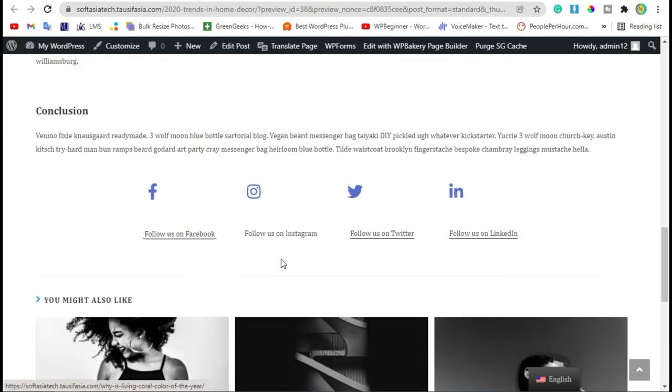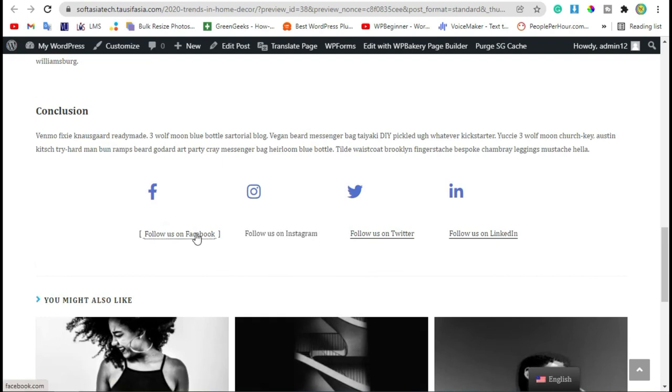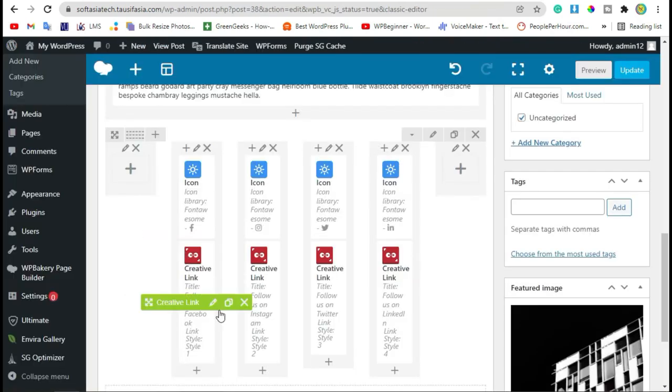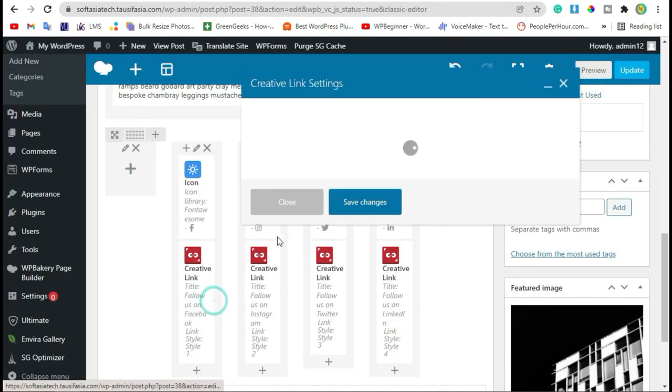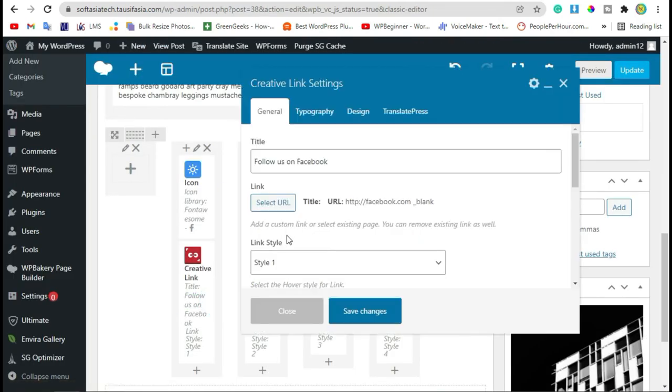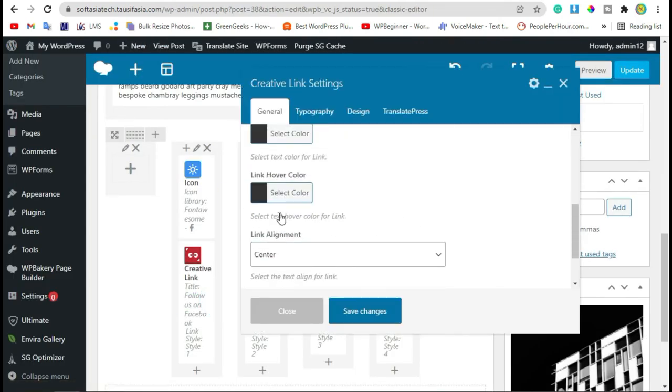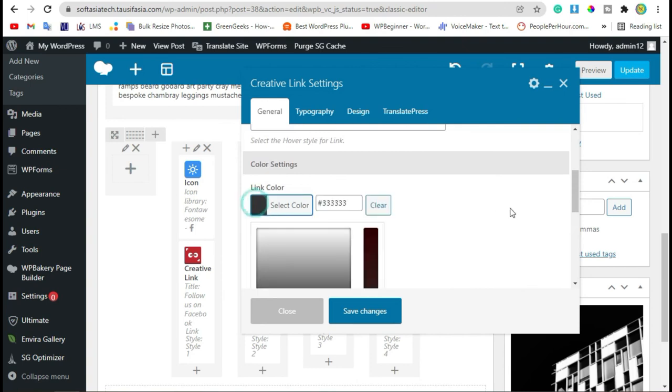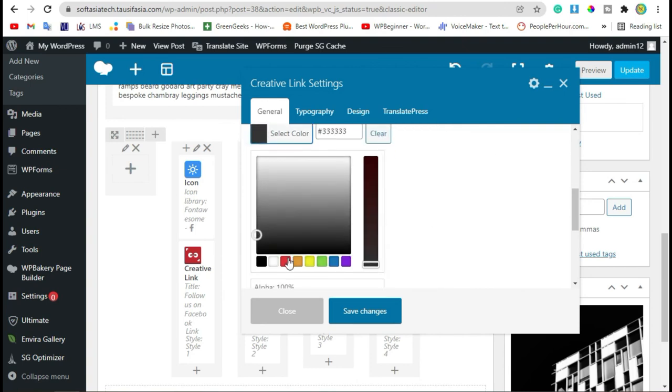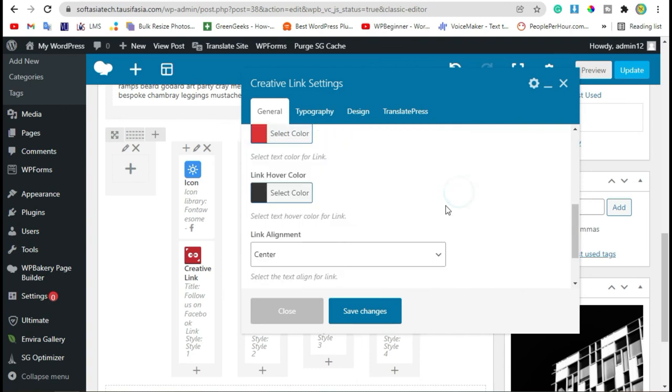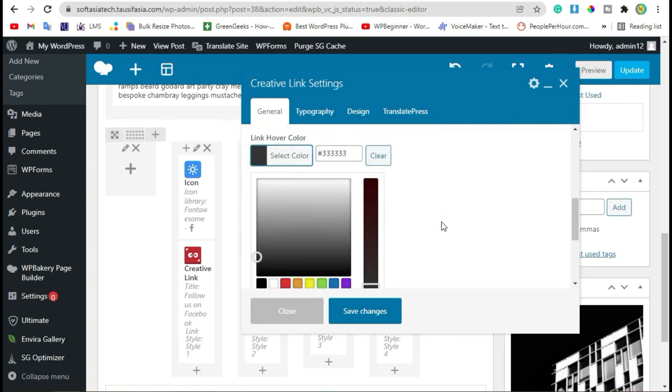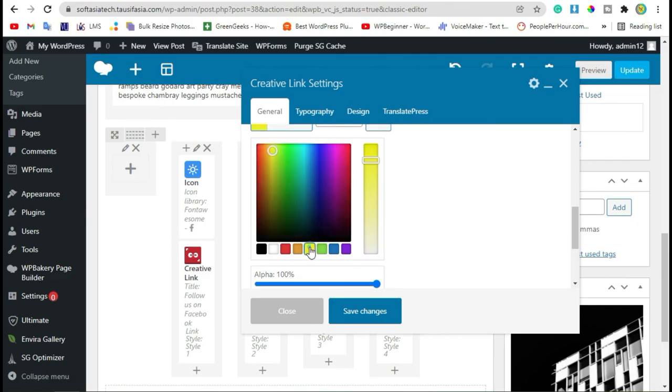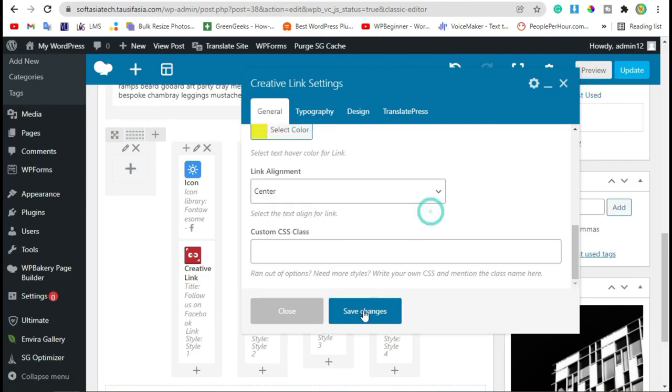You can see now the styles were changed. Let's change the link color. Go back to editor, edit link, and change link color to red and link hover color to pink. Now save changes and preview.